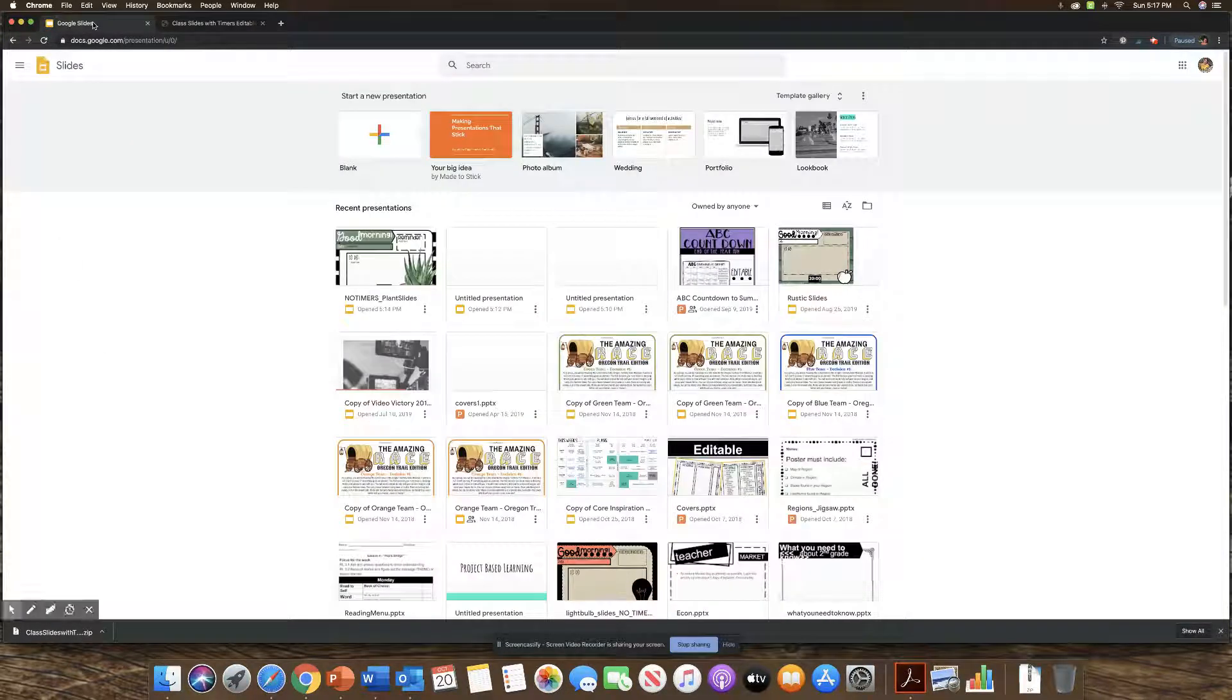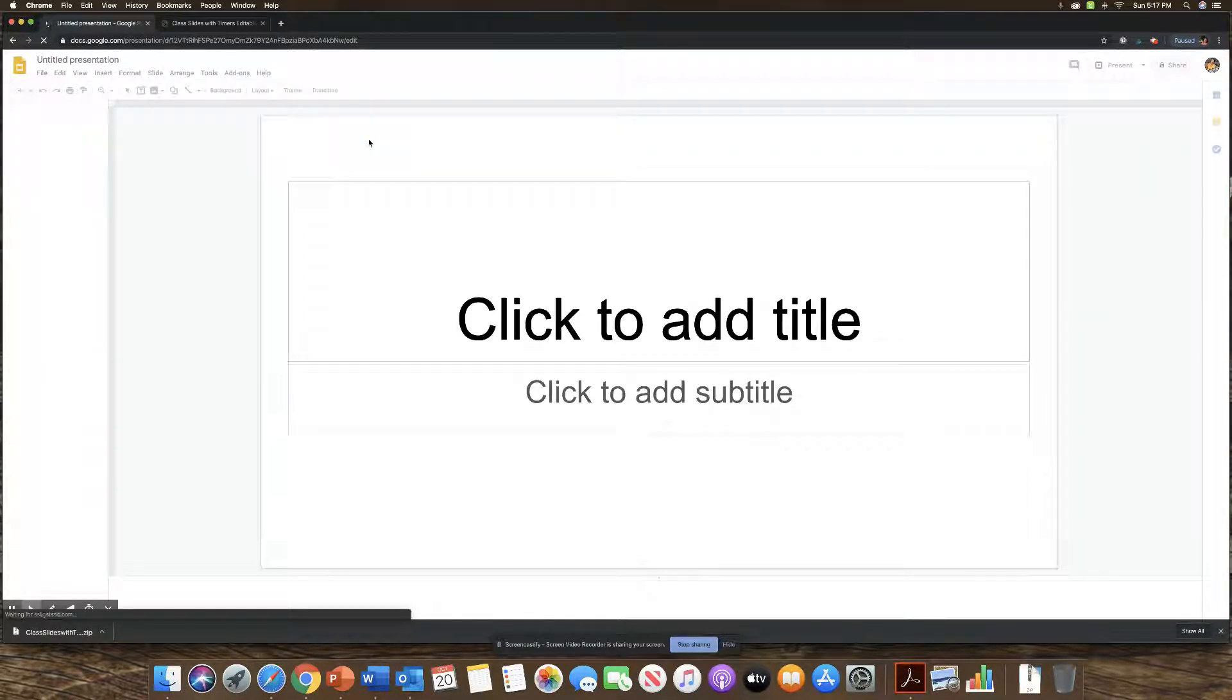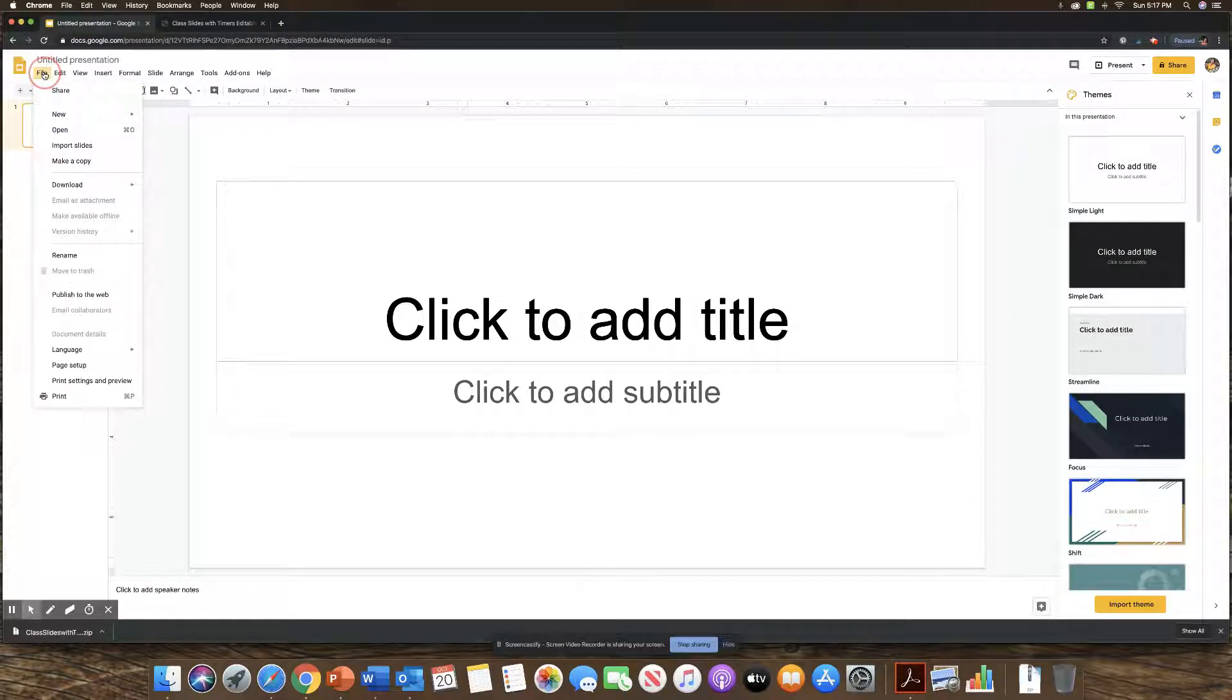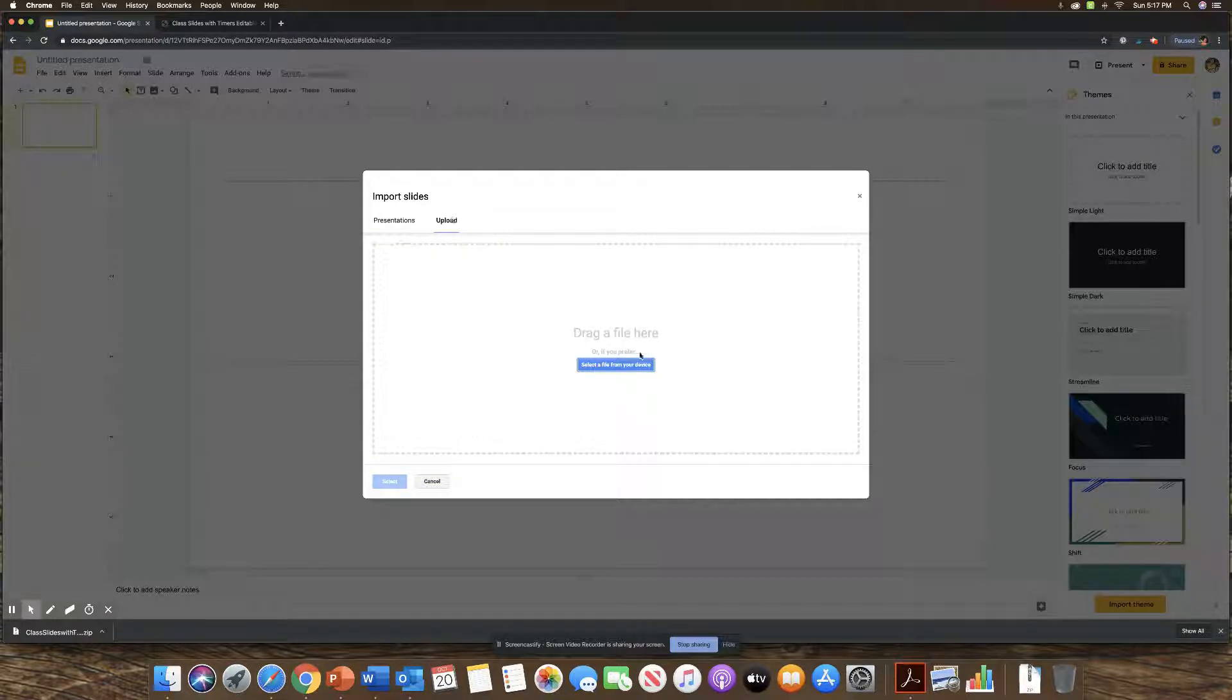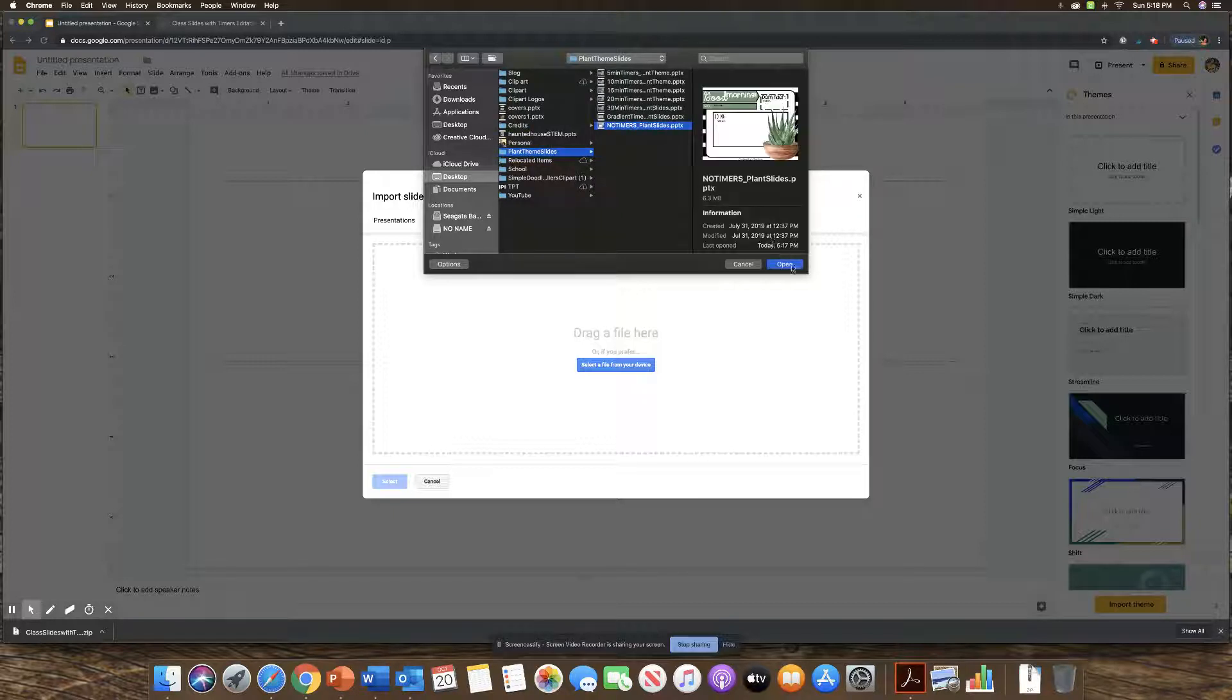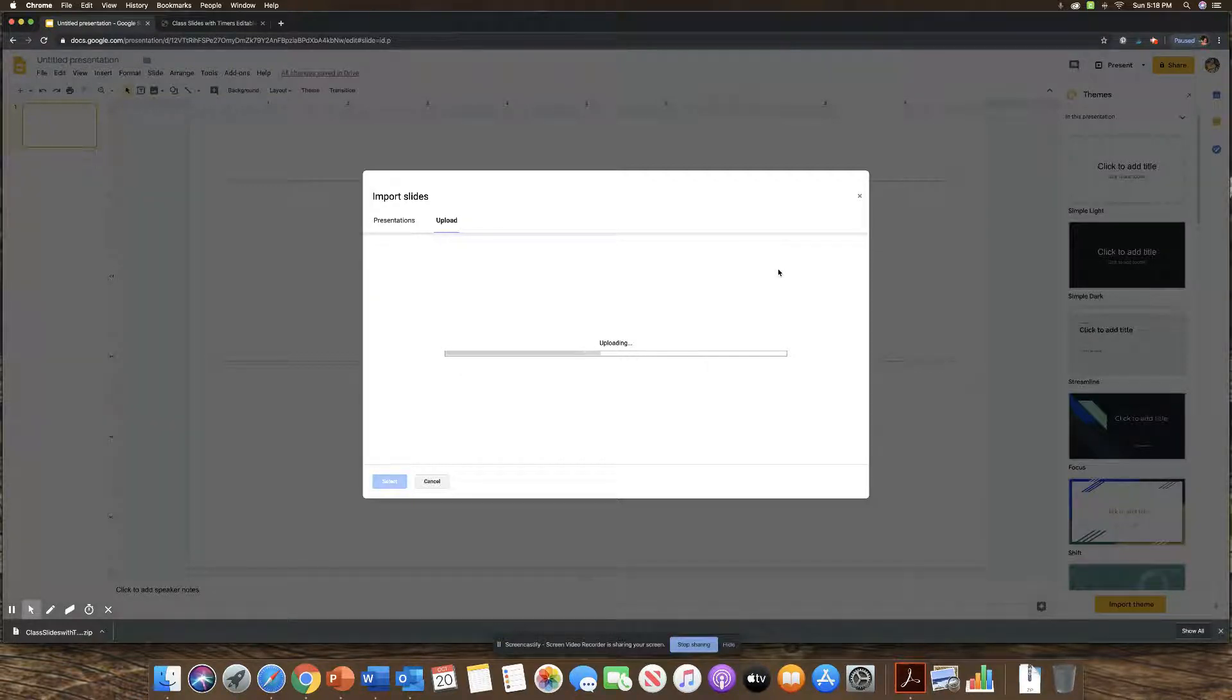So I'm going to go to my Google Slides. I'm going to add a blank presentation. And what I'm going to do first is go to file and import slides. So once you're here, you are going to upload the slides I was just showing you. So you can also drag them. I'm going to do the no timer plant slides and open. And then this will upload the slides to Google Slides.